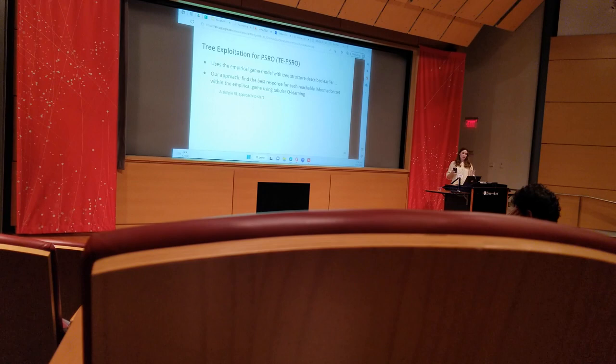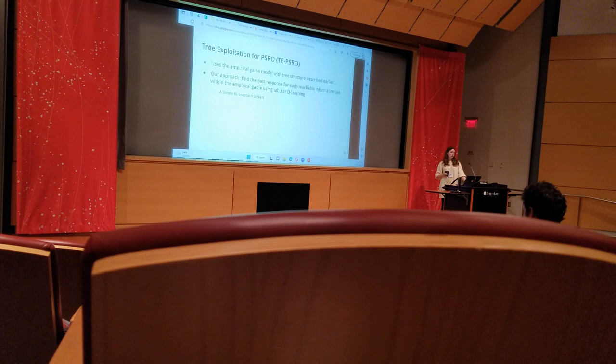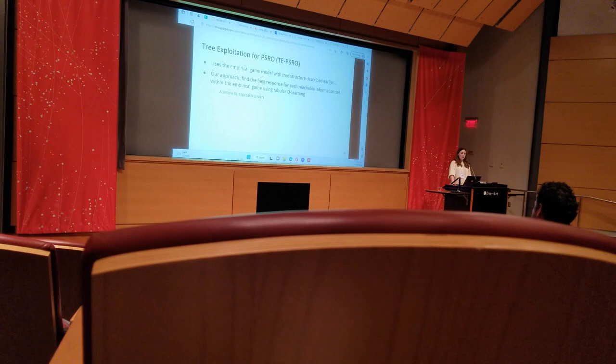In regular PSRO, when we're using a matrix model, it's not very hard to expand the empirical game model; you're just adding rows and columns to a matrix. But if you're using an empirical game tree, adding best responses to your tree is not so obvious.